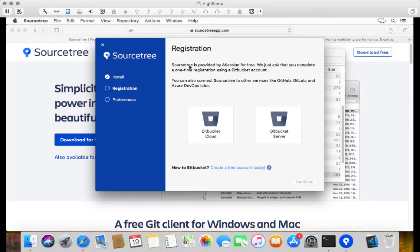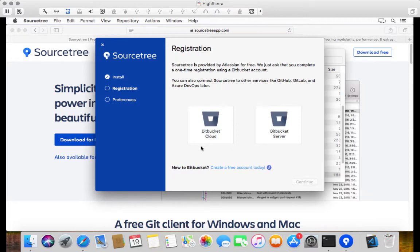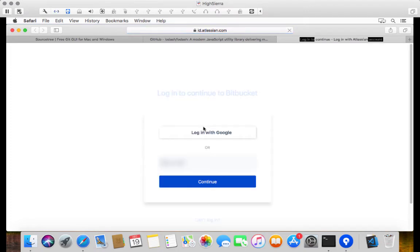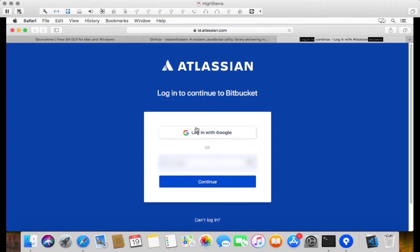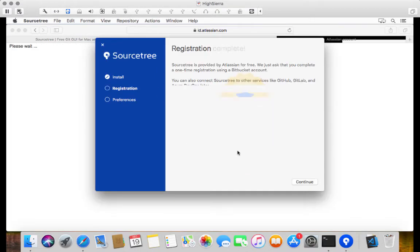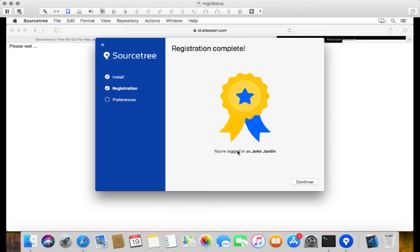In my case, I've already logged in. So I'm just going to click on Bitbucket Cloud. Bitbucket Server is an on-premise version of a source control server. But Bitbucket Cloud is the cloud source control server of Atlassian. So I'm just going to click on that. And I'm going to go and log in with my credentials. You can see you've got the option to also log in with Google. And there we go. Registration is complete. And I am now logged in to Sourcetree.